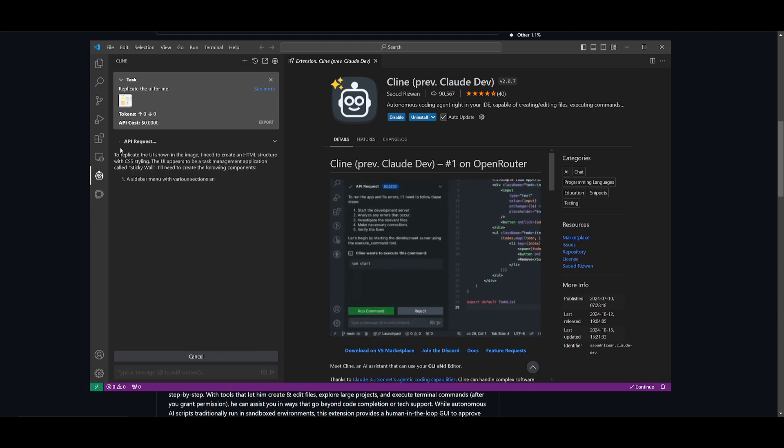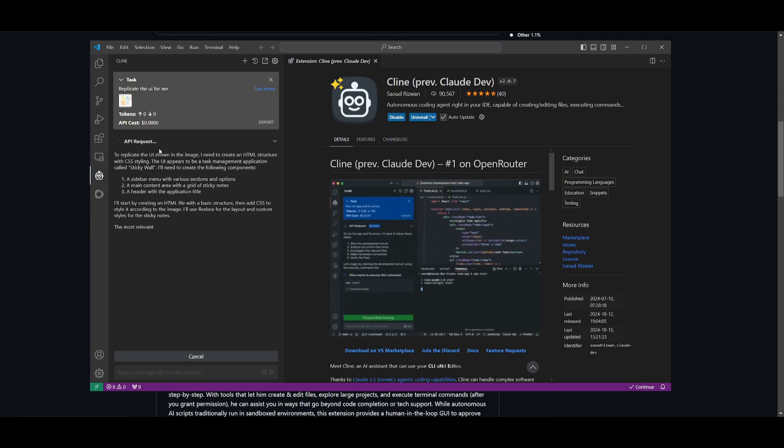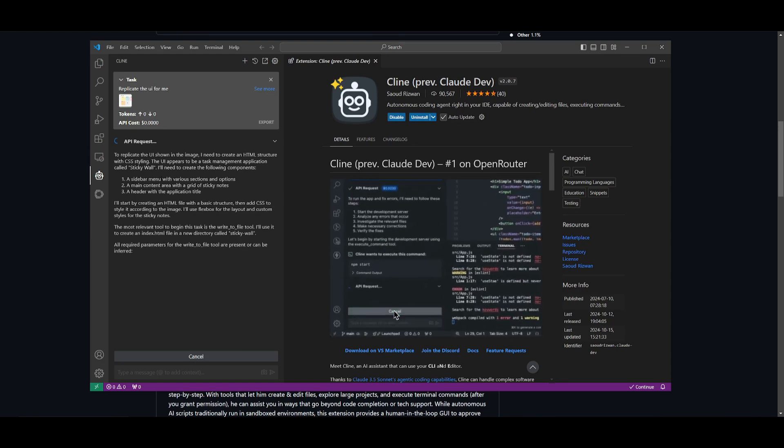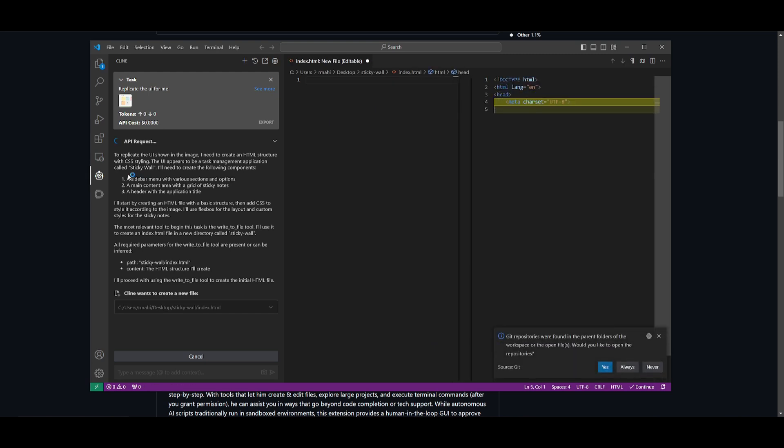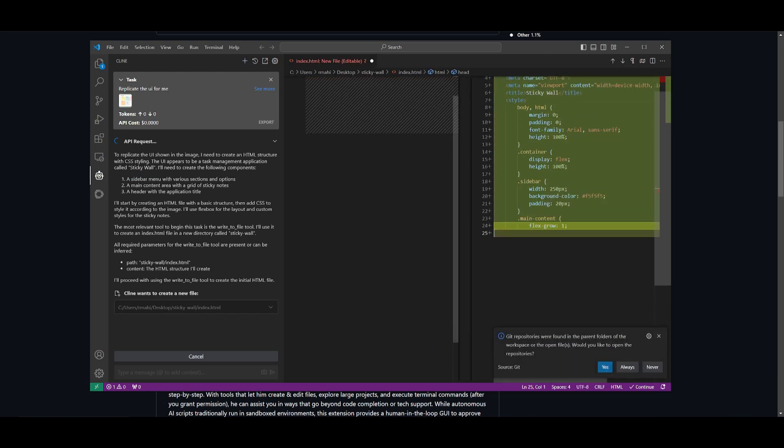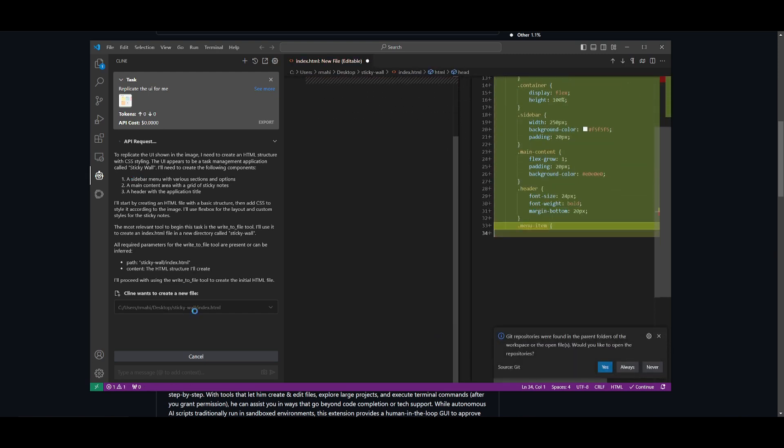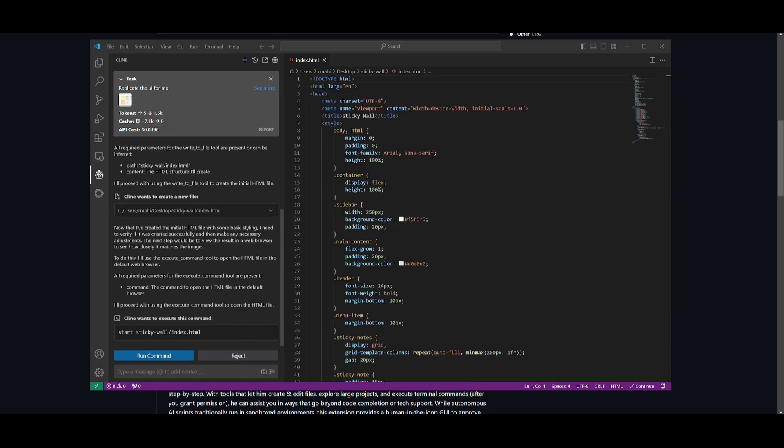We're going to send this in to Klein. You can see that the API request was sent and it's going to start off by creating a plan. You can see that it's going to create the sidebar menu with various sections and options, a main content area, and it's going to start creating the new files.